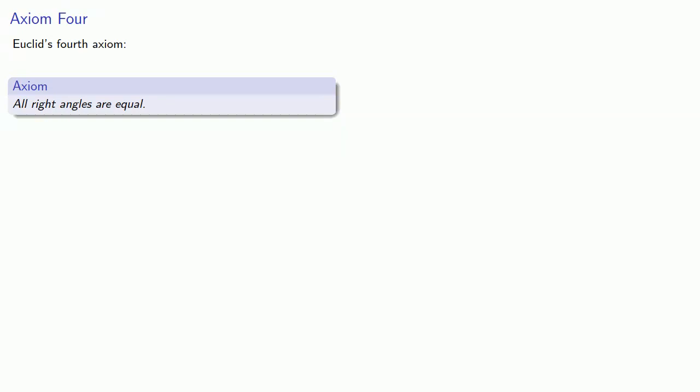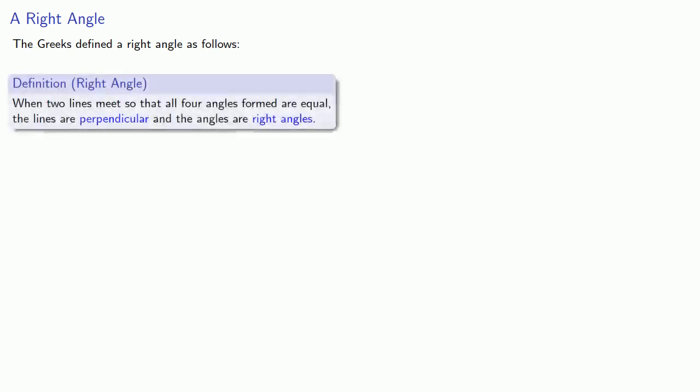To understand why this is an axiom, you have to ask yourself, what is a right angle? We have to go back to what the Greeks thought a right angle was. The Greeks defined a right angle as follows: when two lines meet so that all four angles formed are equal, the lines are perpendicular and the angles are right angles.